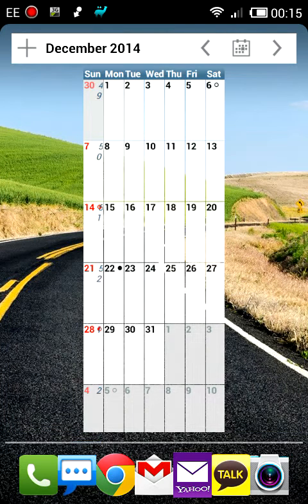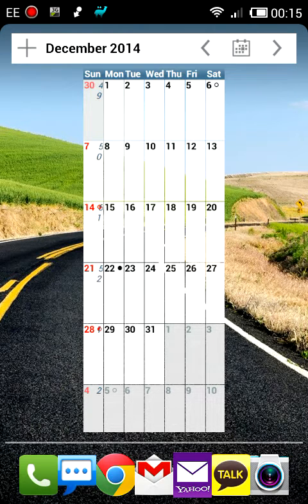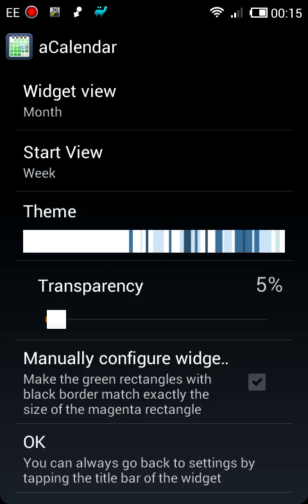I did some searching in the usual places and didn't really find much, but I found a way of fixing this which I hope is going to help some of you. The way you do it is you click into the calendar there — December in that example — and what you do is you go and manually configure the widget.